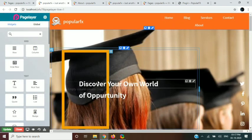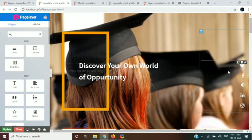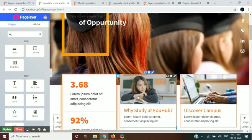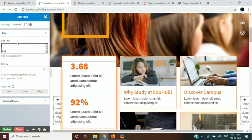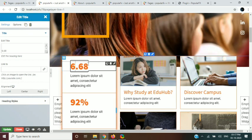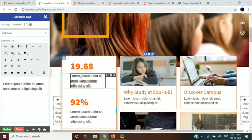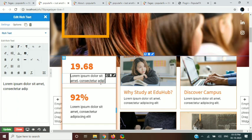Now I am going to change something in the home page to show you. To edit an element, simply click on the element. After clicking on an element, the left property bar will open. From there you can change the properties of the element. Page Layer provides you an inline editor to edit your page element contents.